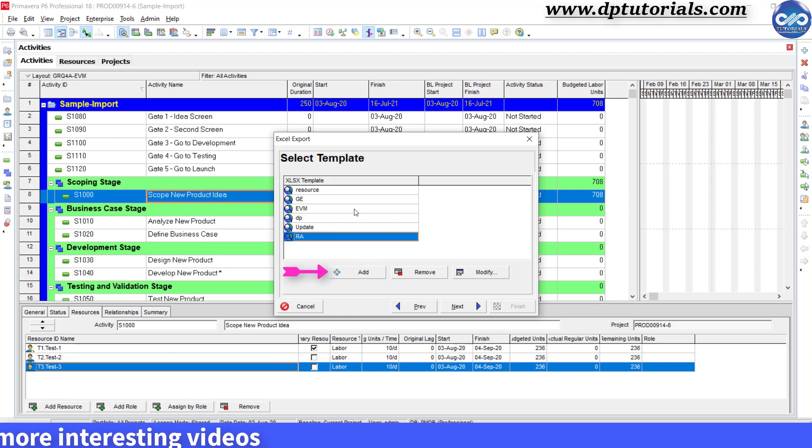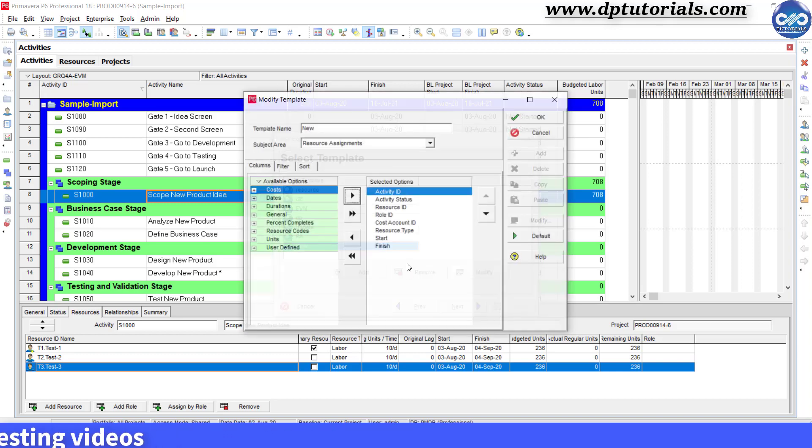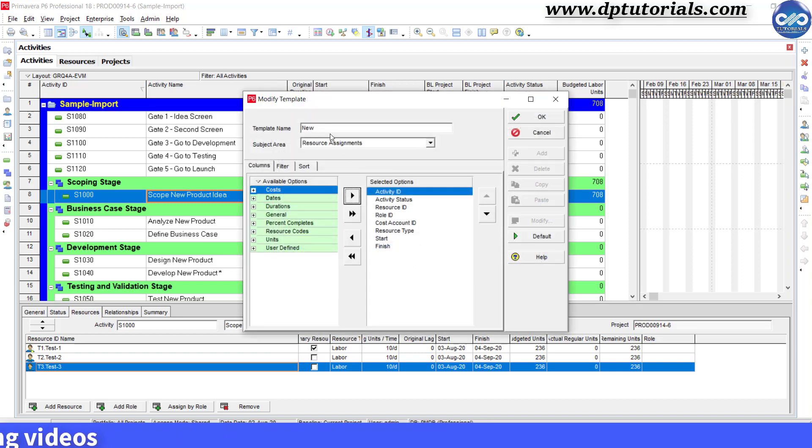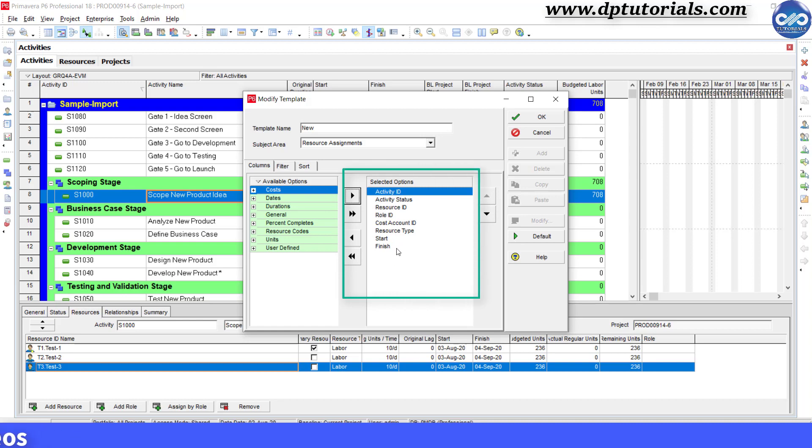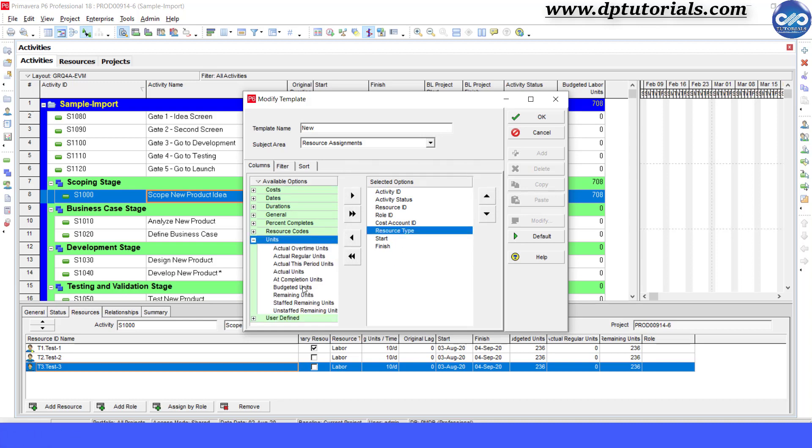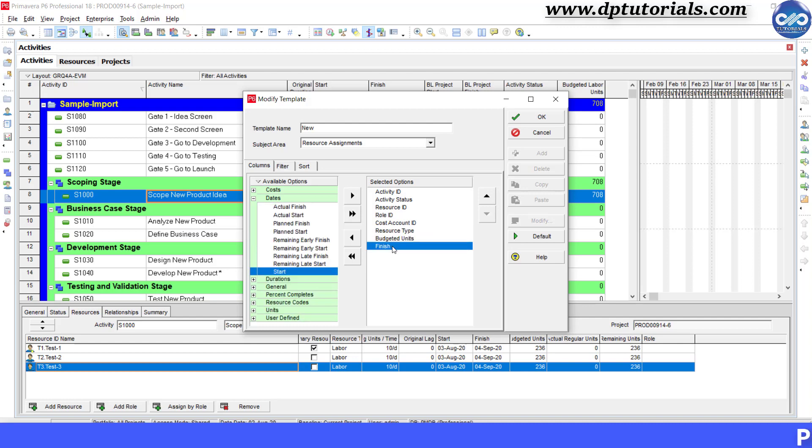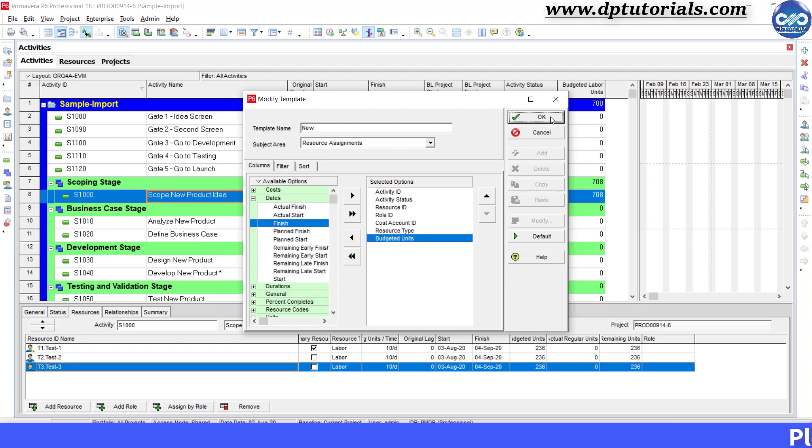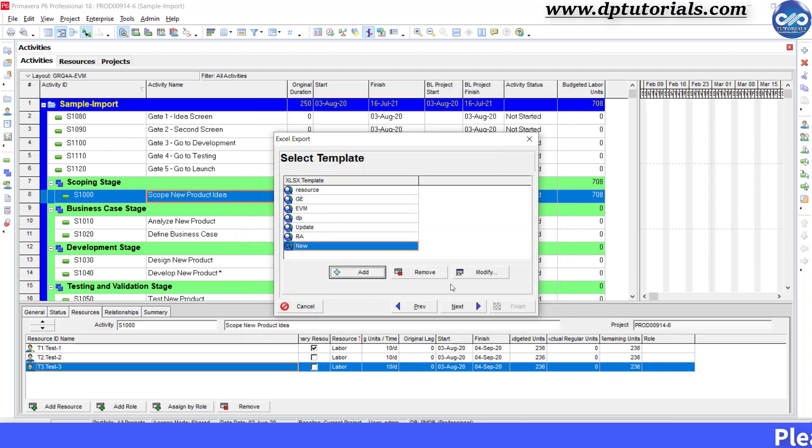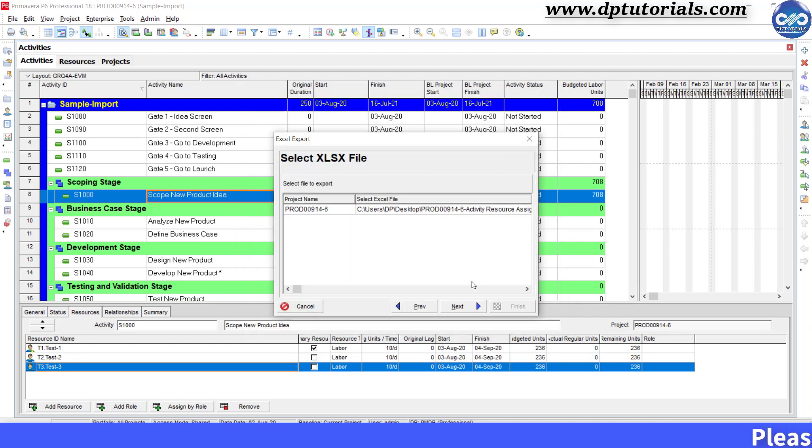In the Select Template dialog box, click on Add and add these following columns here. Apart from this, I am adding Budgeted units and will remove Start and Finish columns. And click OK. And click Next.